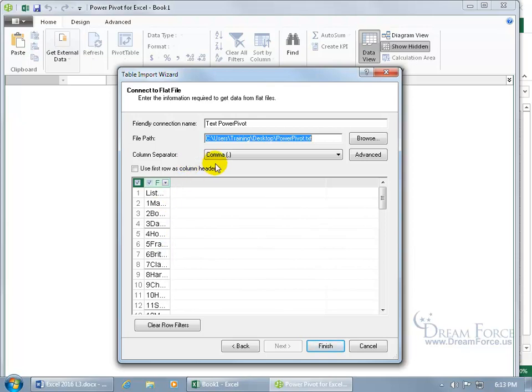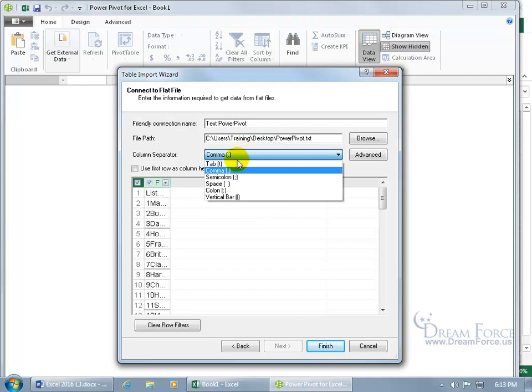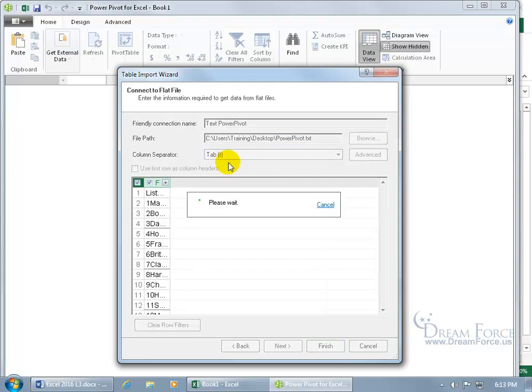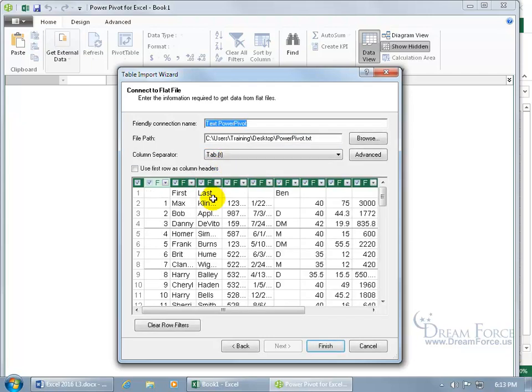Because by default it wants to use comma. Now these fields aren't separated by a comma, it's the tab, the tab delimiter. So select tab, give it a second, and oh, that's much nicer.